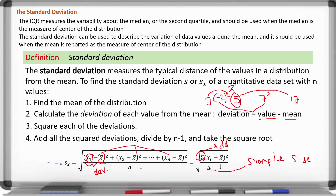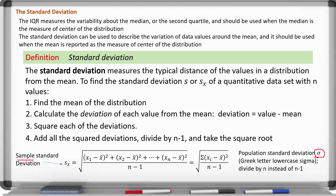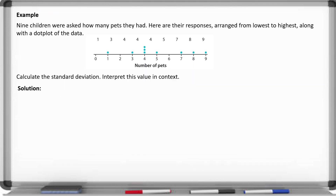Let's show an example. Nine children were asked how many pets they had. Here are their responses arranged from lowest to highest, along with a dot plot. We want to calculate the standard deviation and interpret it. First, find the mean: add up all the numbers to get 45, then divide by nine observations to get a mean of 5.